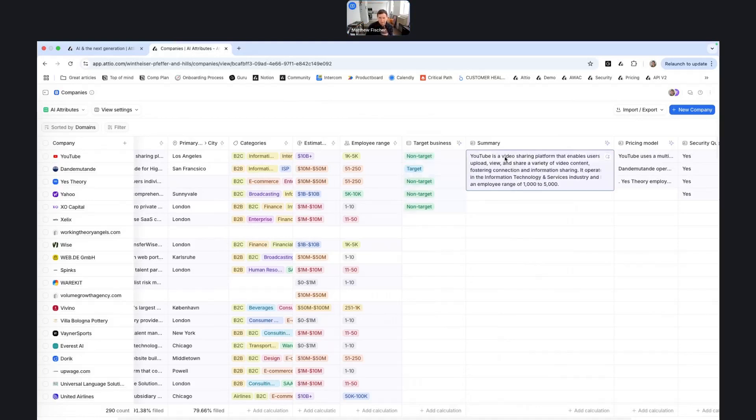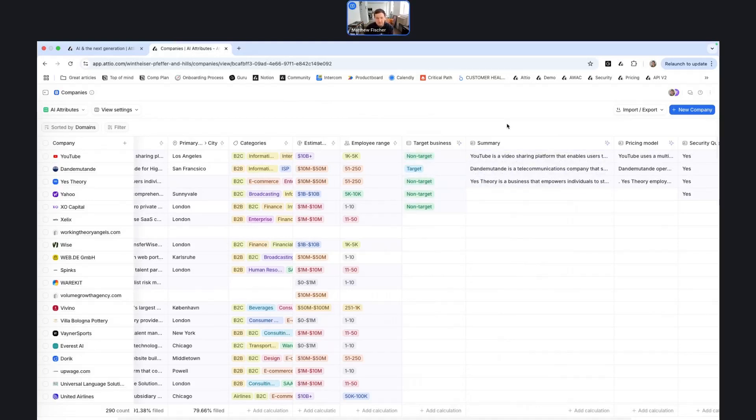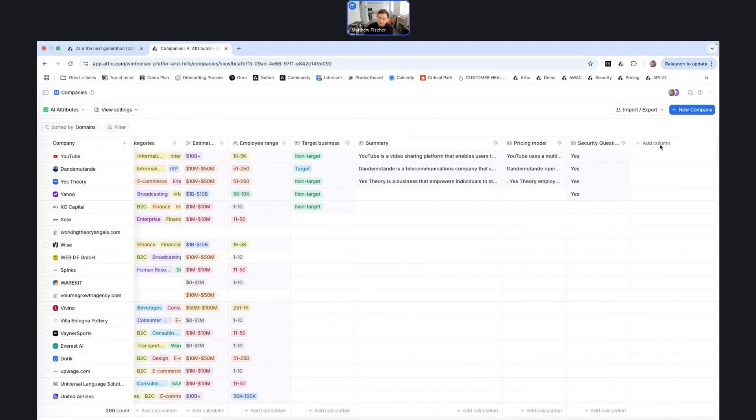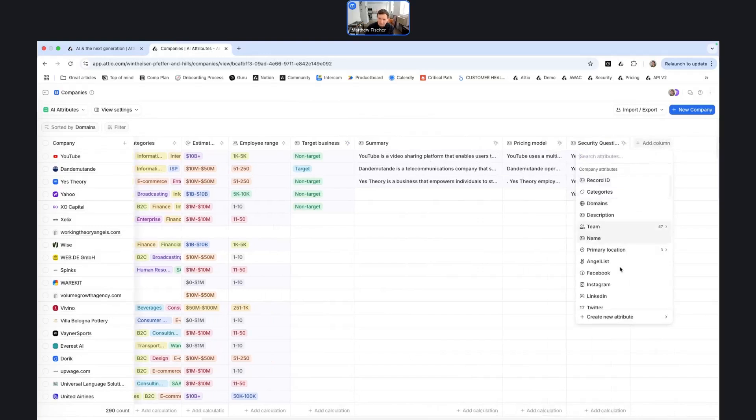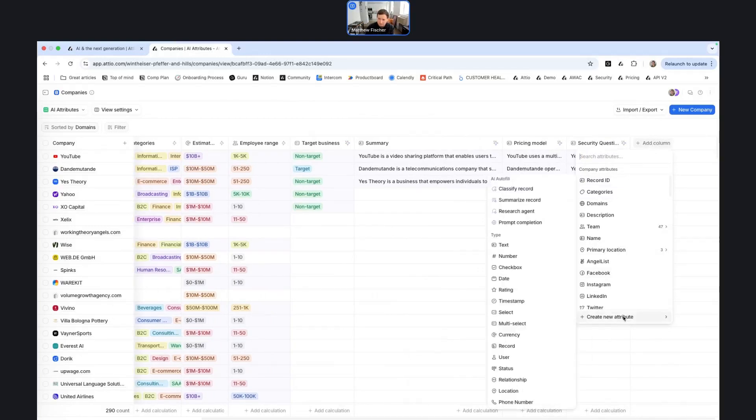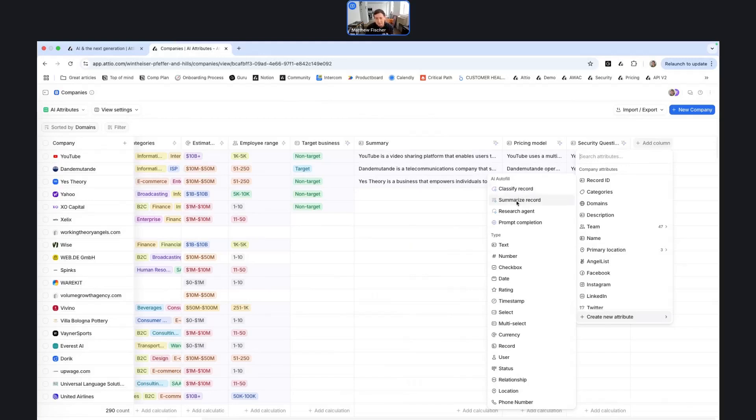Now for AI attributes, there are a variety of different types that you can use, and the one that makes sense will depend on the use case. So if I go to add a new attribute here, you can see that we have four different options. So you can create an attribute that automatically classifies a record. One that summarizes information from the record, leveraging all the data that you stored on that person or company.